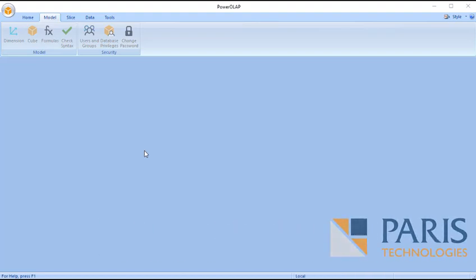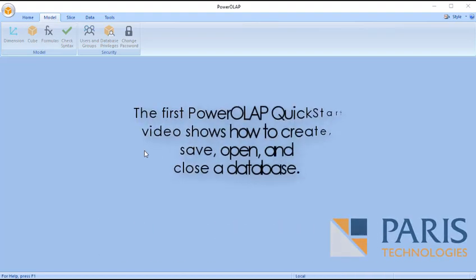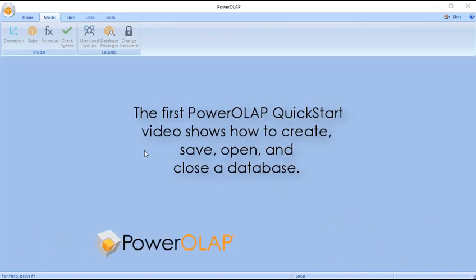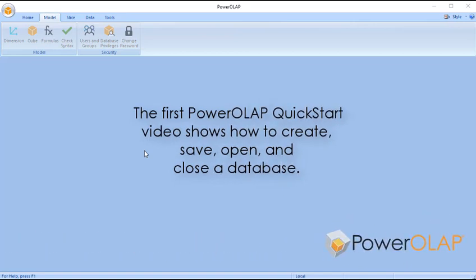PowerOLAP Quick Start Video 1. The first PowerOLAP Quick Start video shows us how to create, save, open, and close a database.